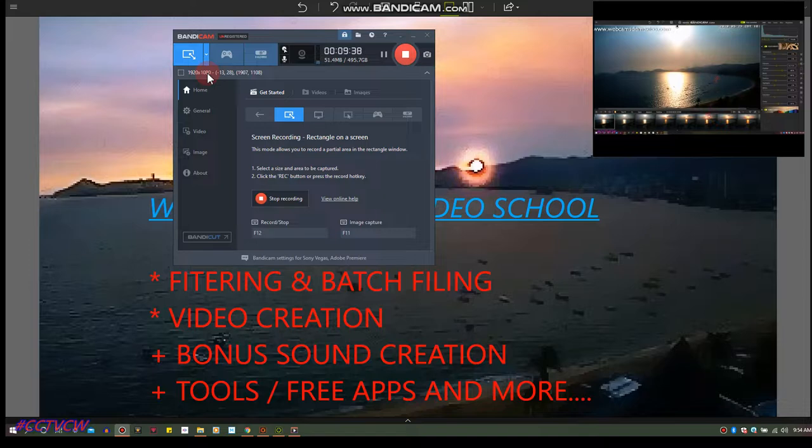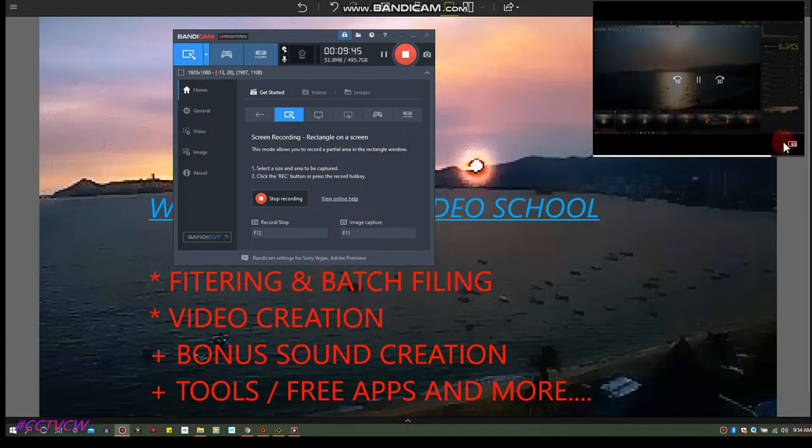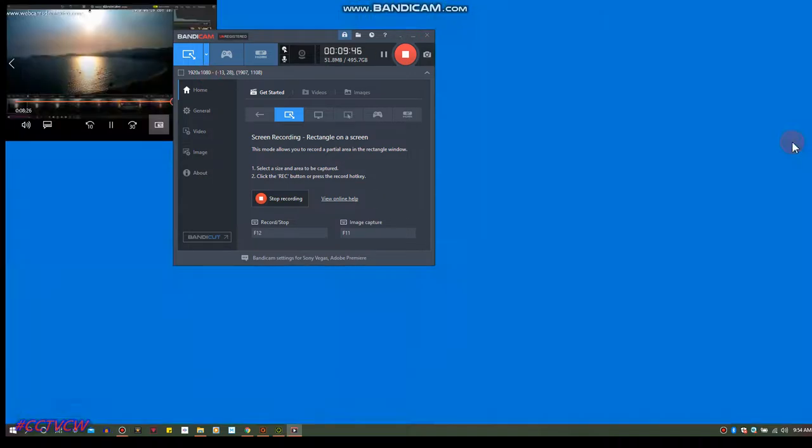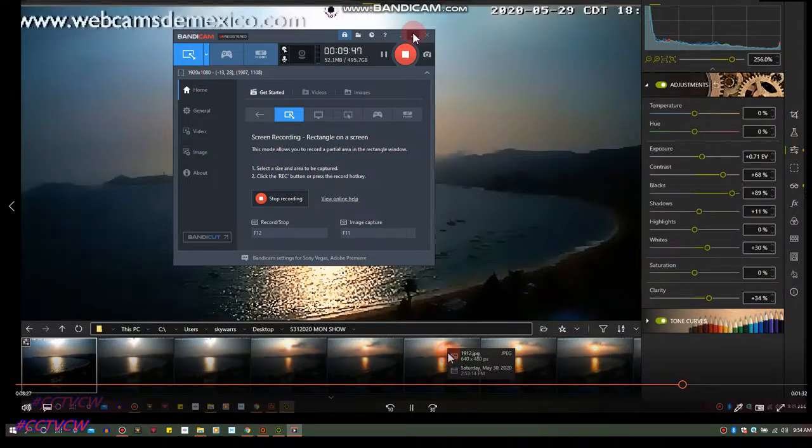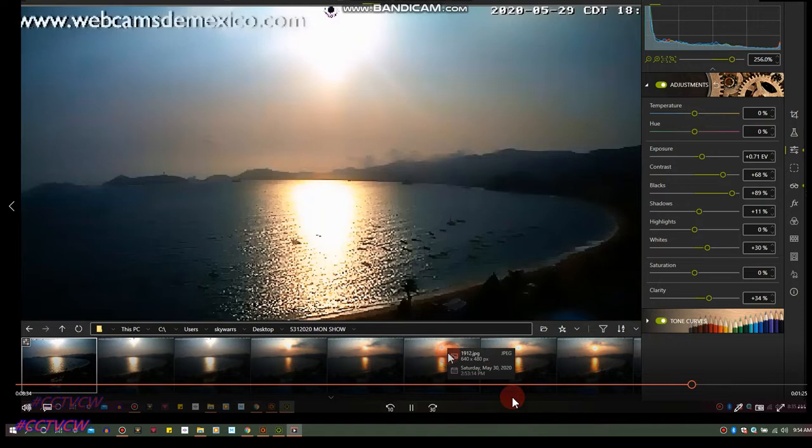At the end of that video, that's the first lesson in batch filing. So what I'm going to do is I took that first picture I'm doing and I'm batch filing.